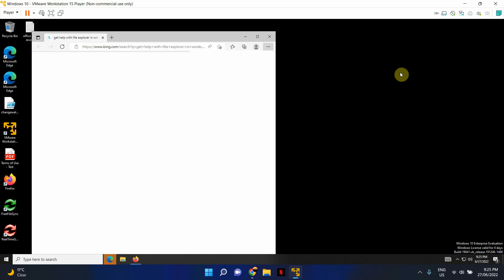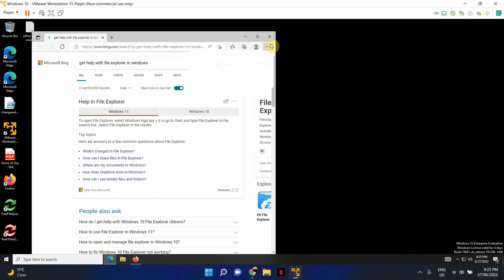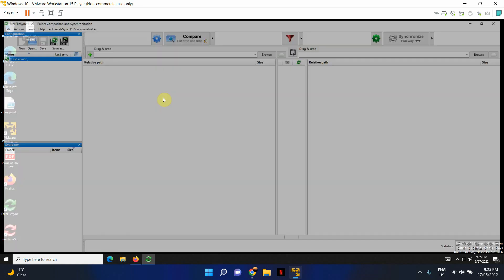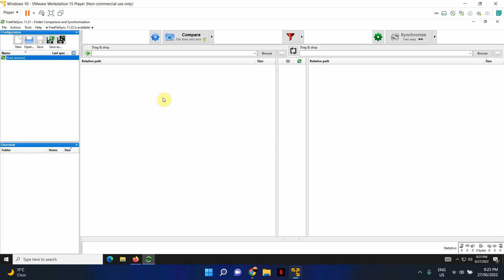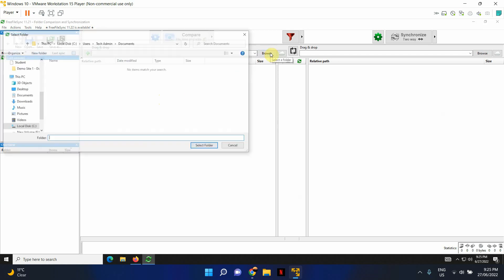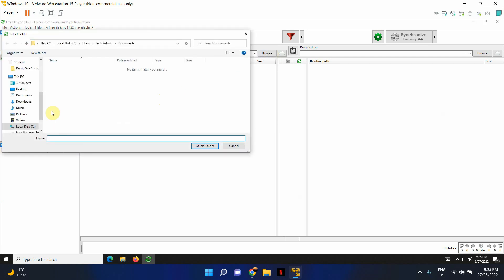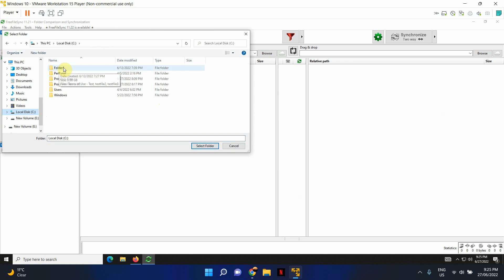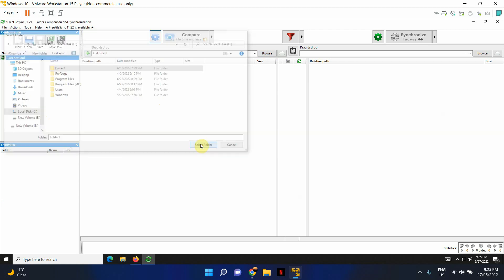So I'm going to minimize this and let's go ahead and open Free File Sync. It's pretty user-friendly. Once you've opened it up, browse and select your source folder. In this case, I'm going to select folder 1. That's my source folder.